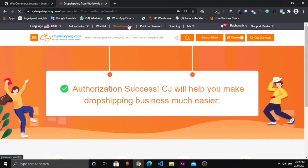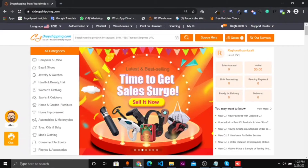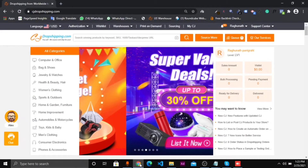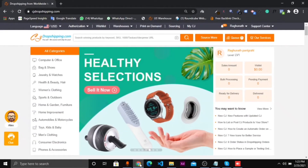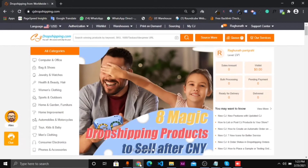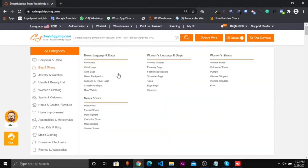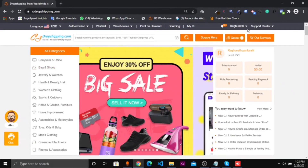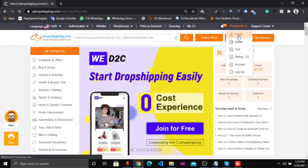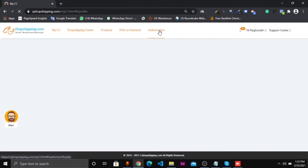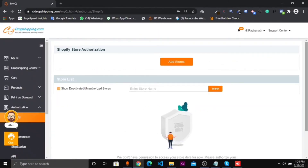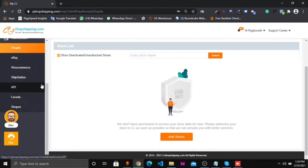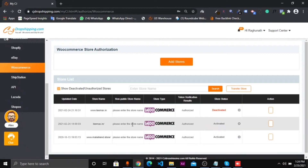Welcome to another video. In this video I will tell you how to automatically upload products from CJ Dropshipping to your WooCommerce store. First, open your CJ Dropshipping website, go to your profile, and check whether your account is connected or not. Go to the Authorization section, click Authorization, and verify the process. As I showed in the last video, you can see my WooCommerce store is connected here.